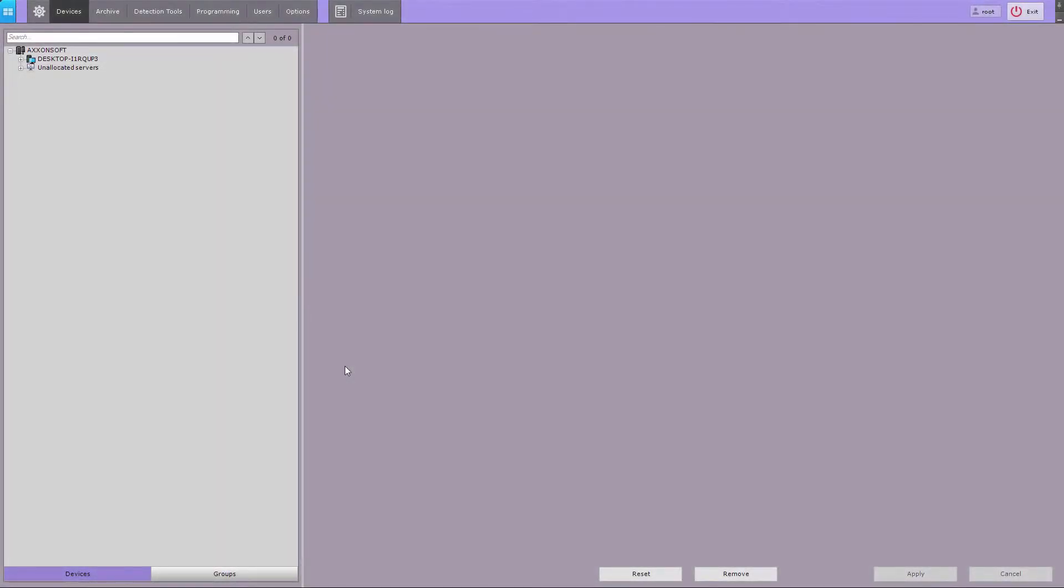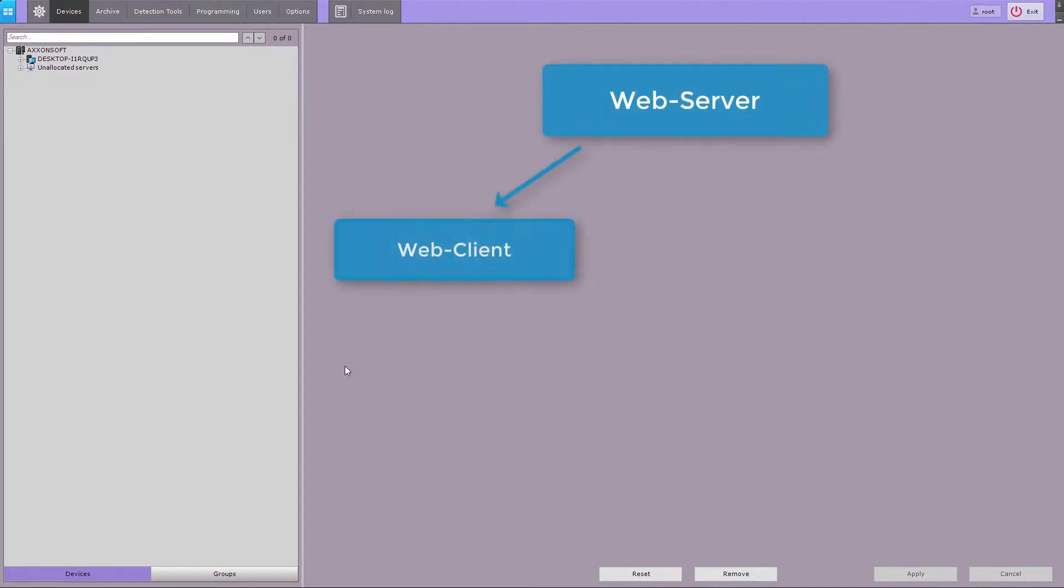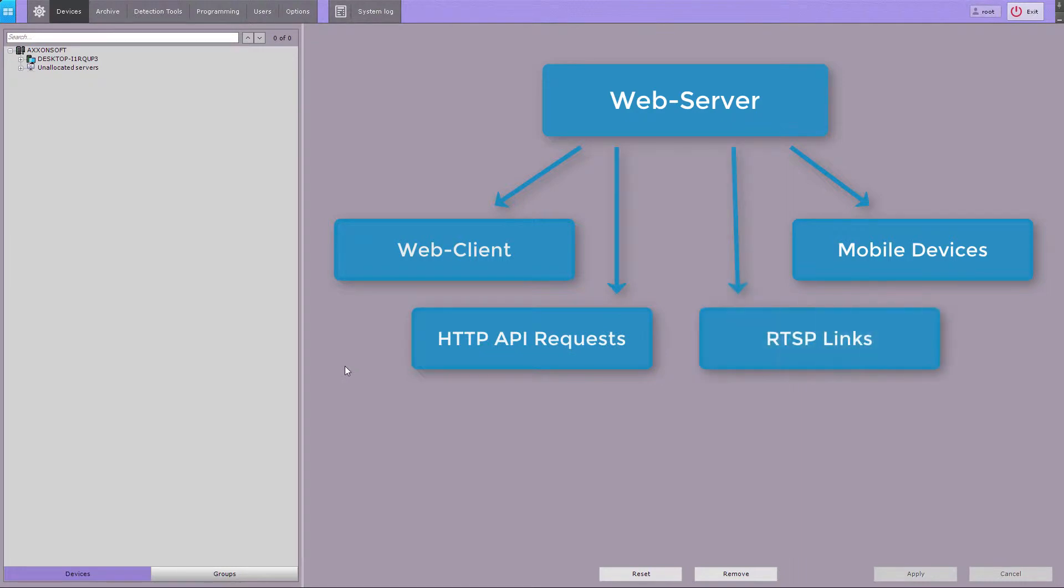The web server enables remote access to the AXON Next software suite over the internet. The web server is accessible through the web client, mobile devices, HTTP API requests, and RTSP links. Important: the web server recodes incoming videos using MJPEG codec, therefore the incoming traffic may increase dramatically.